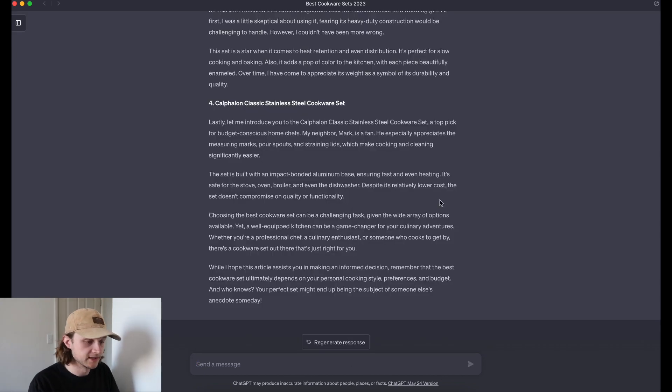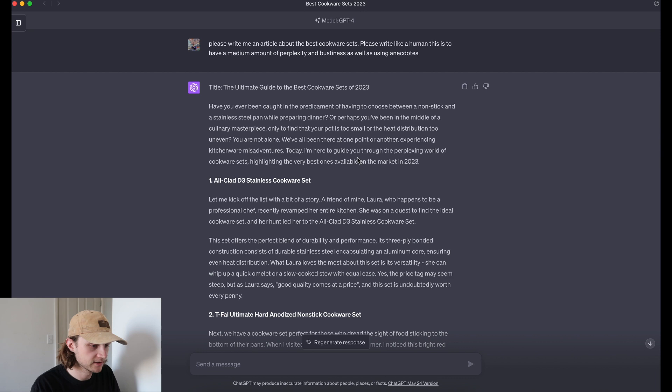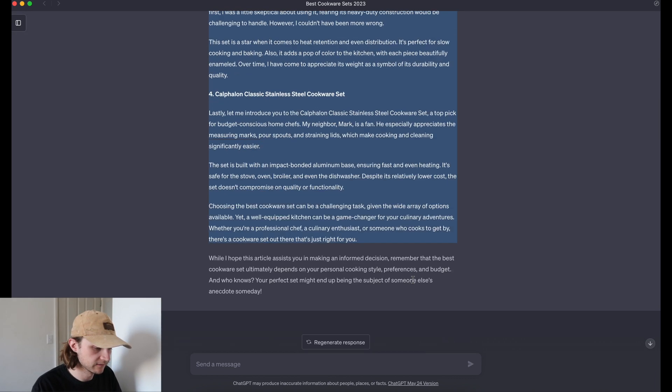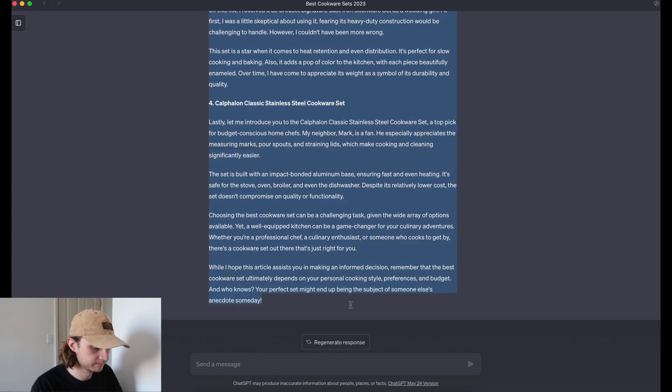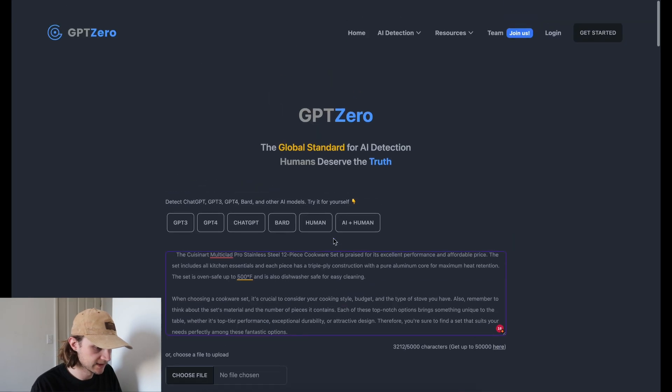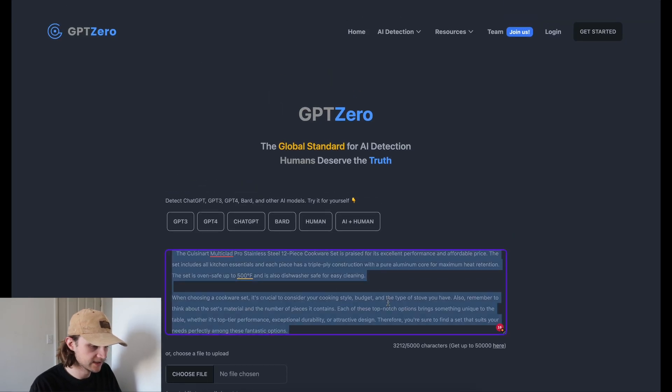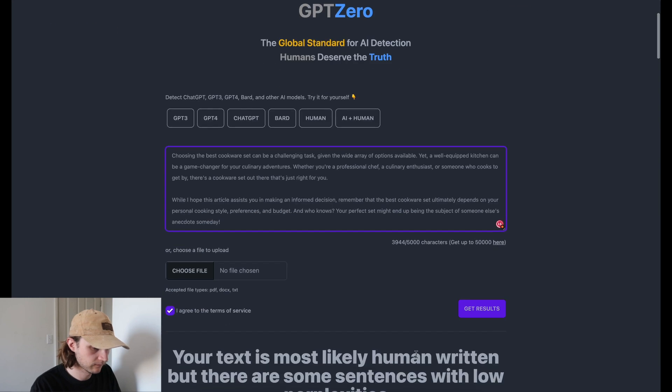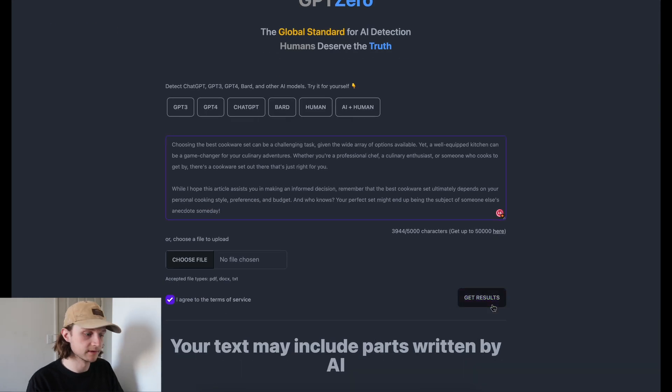Okay, so GPT-4 has finished writing the article. This is going to be hopefully more like a human. So we'll just copy this over and paste it into GPT-Zero. Get results.